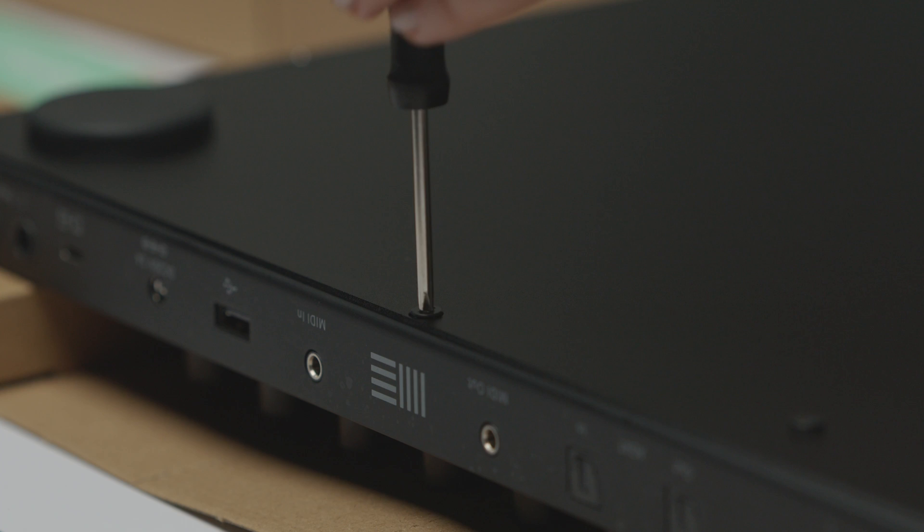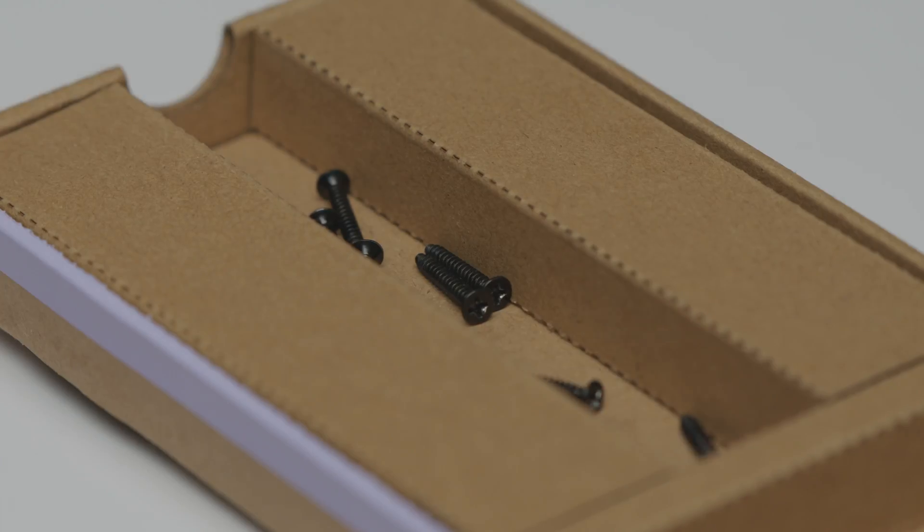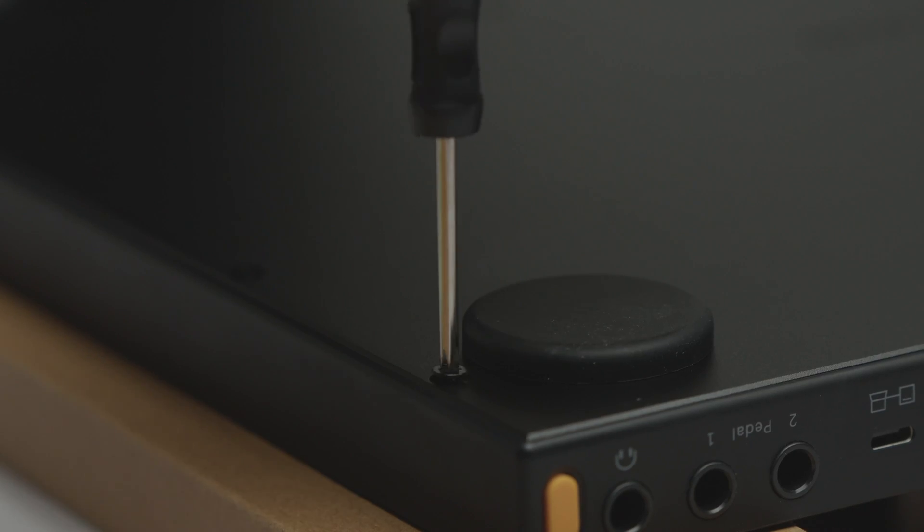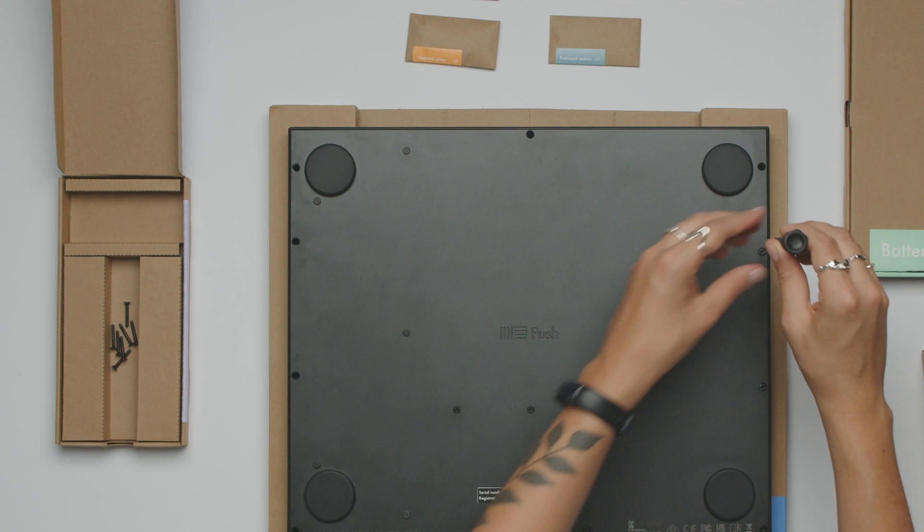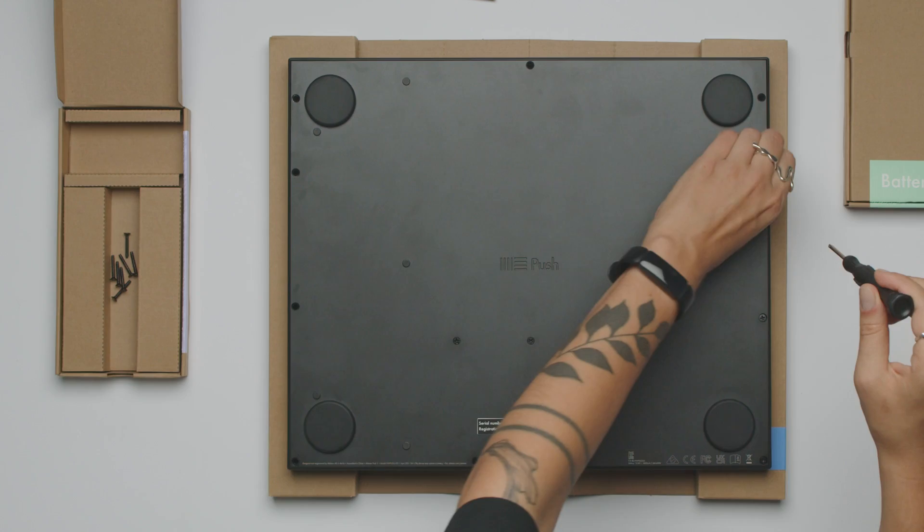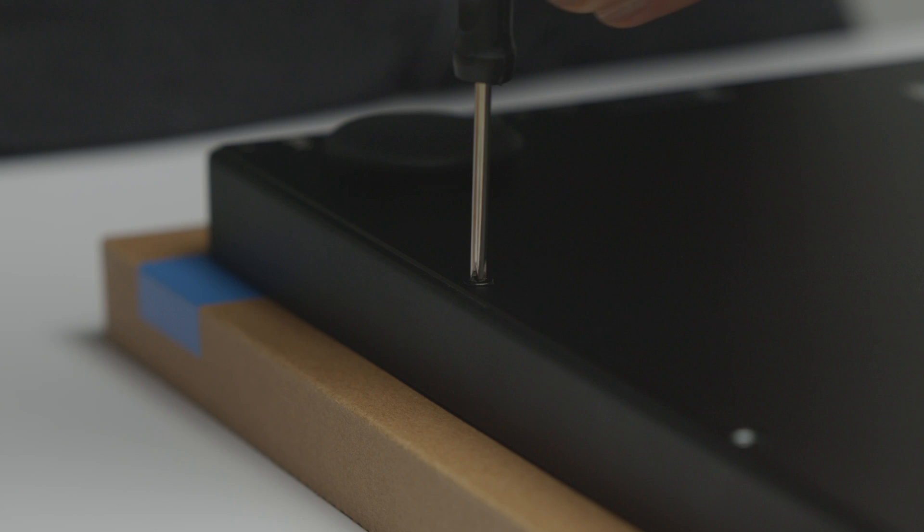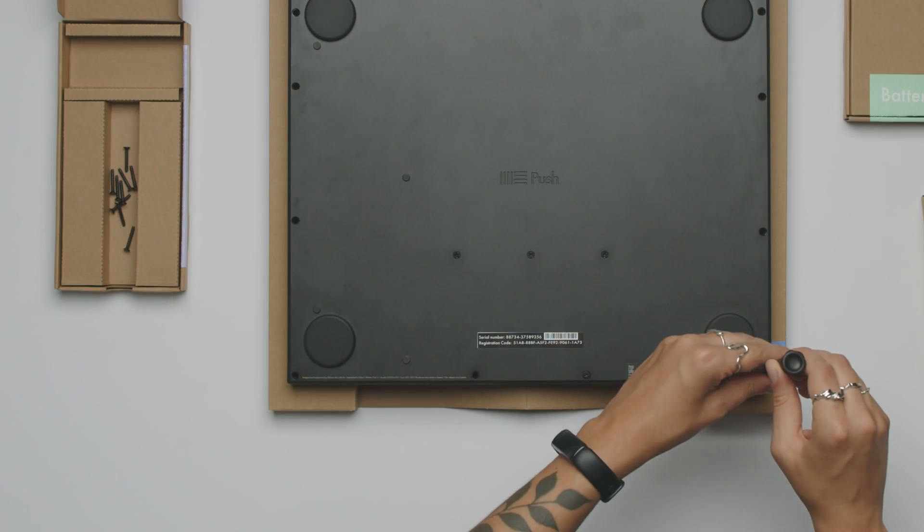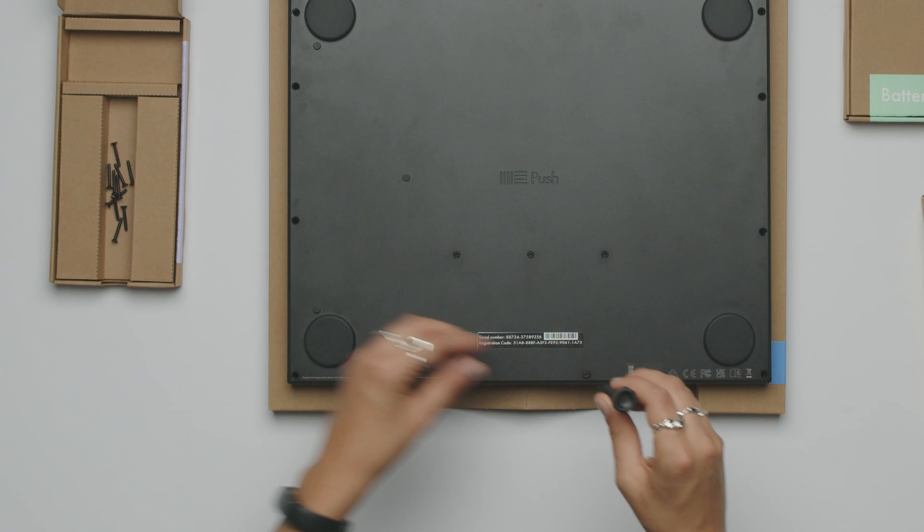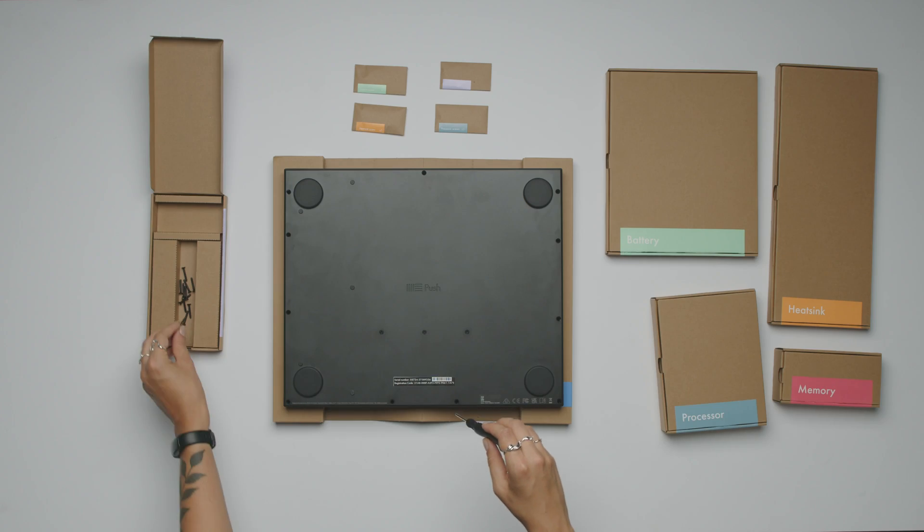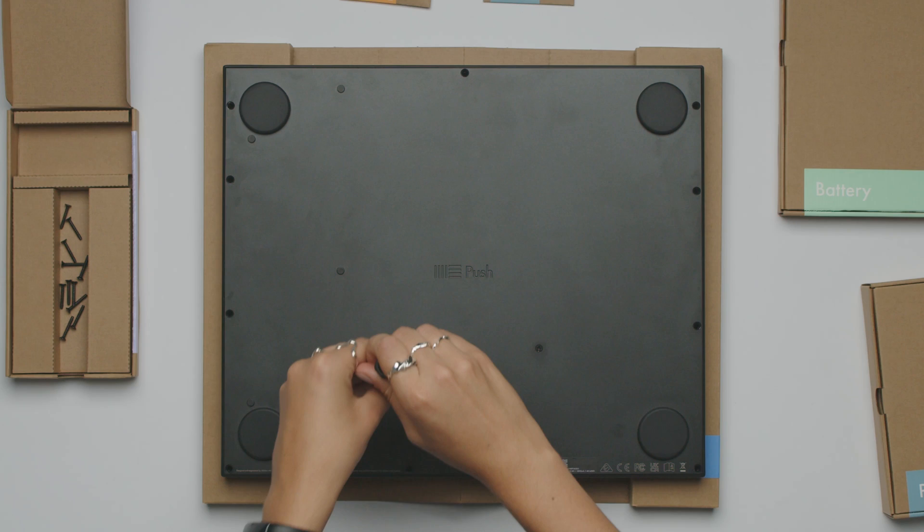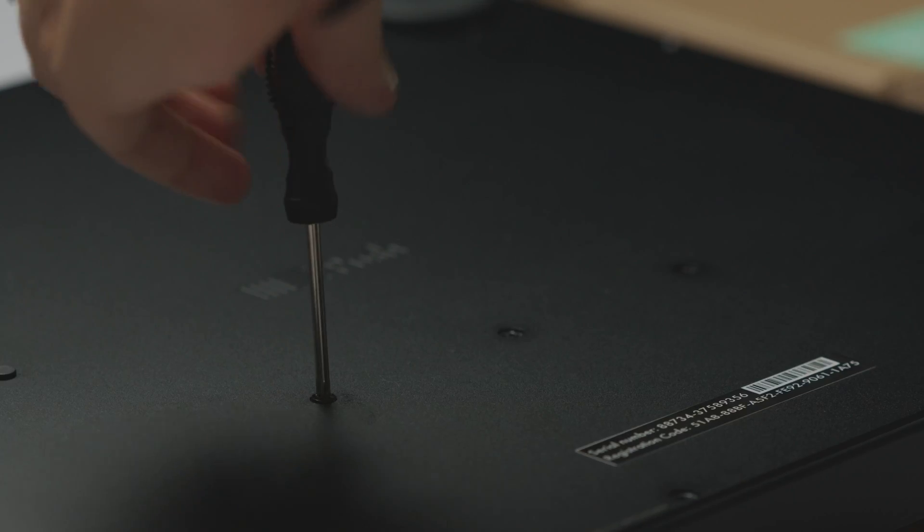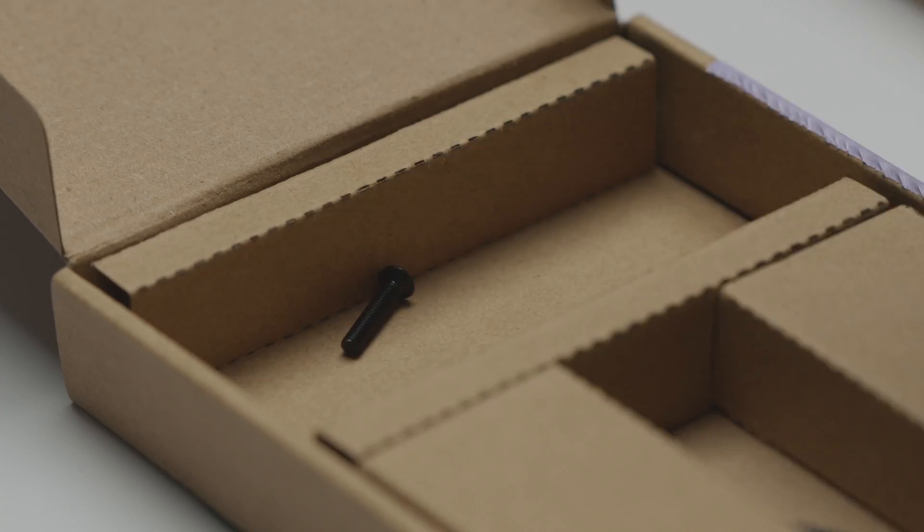Step 3. Unscrew the 3 smaller middle screws and keep them separate from the others.